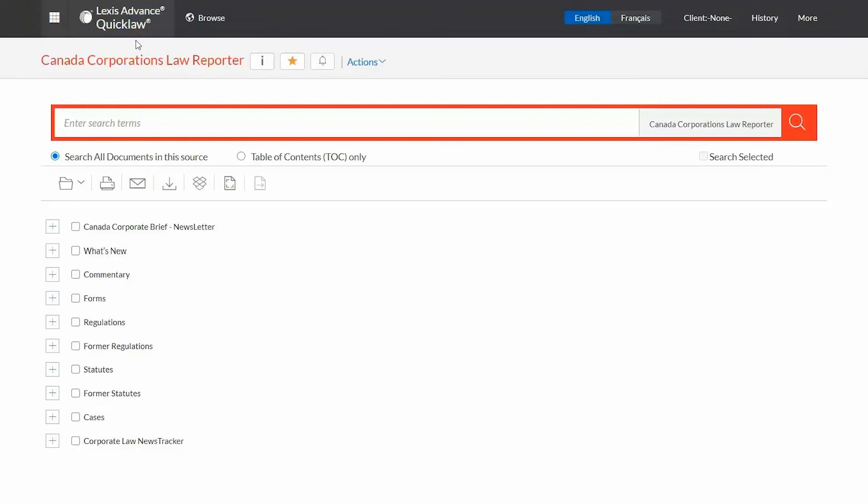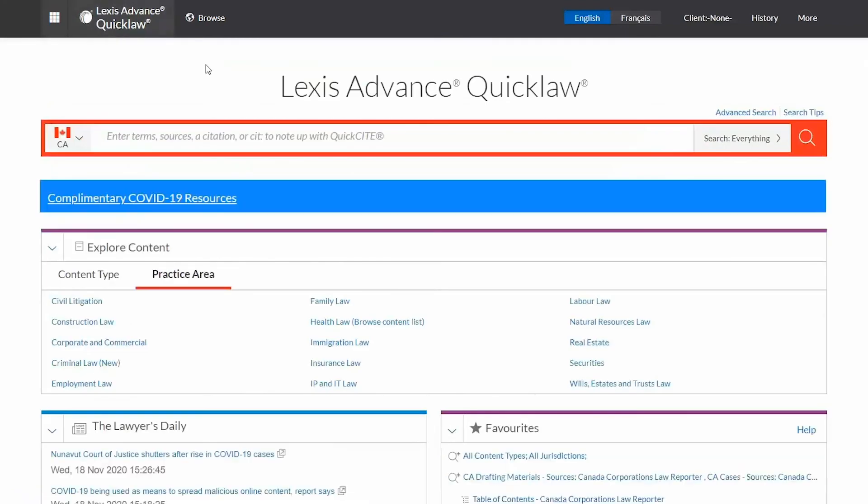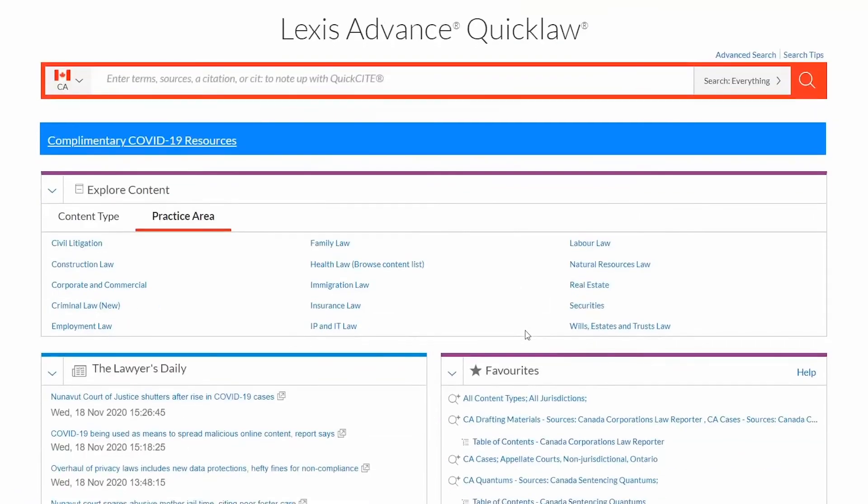Going forward, you'll be able to quickly retrieve these items from your homepage favorites pod.